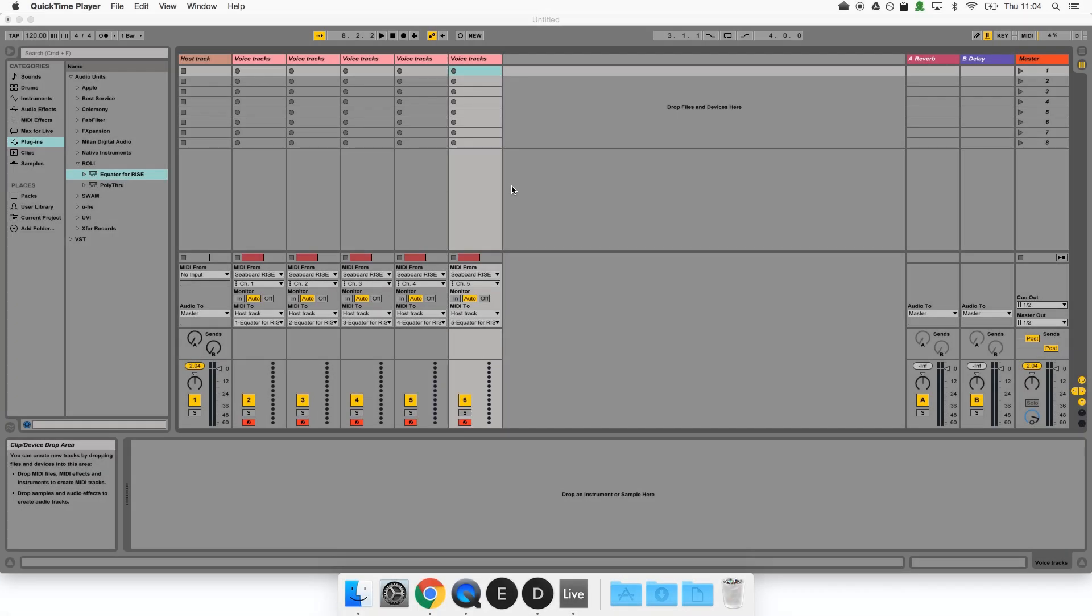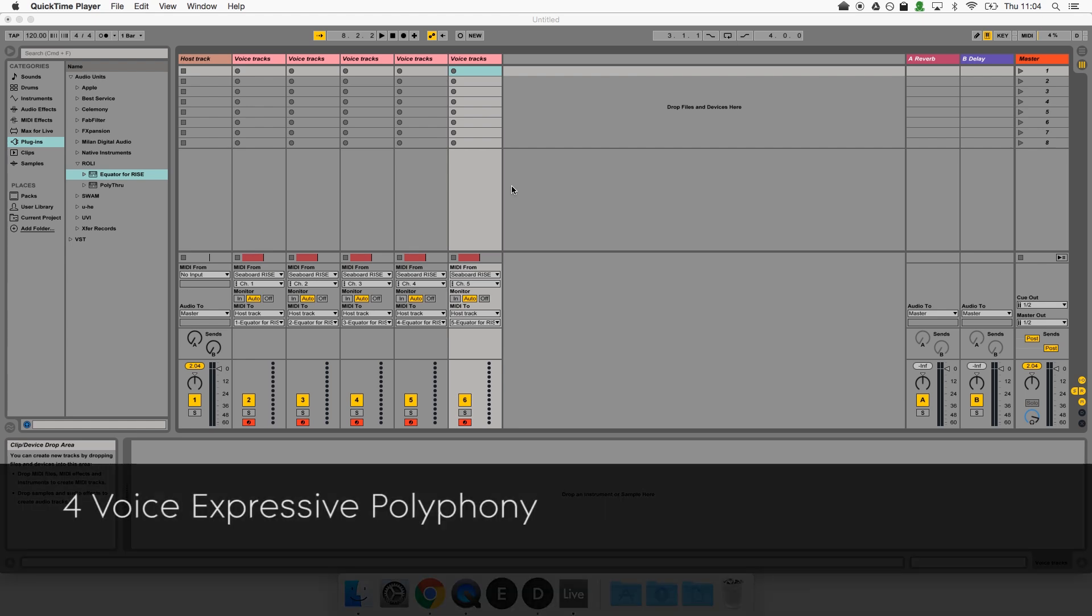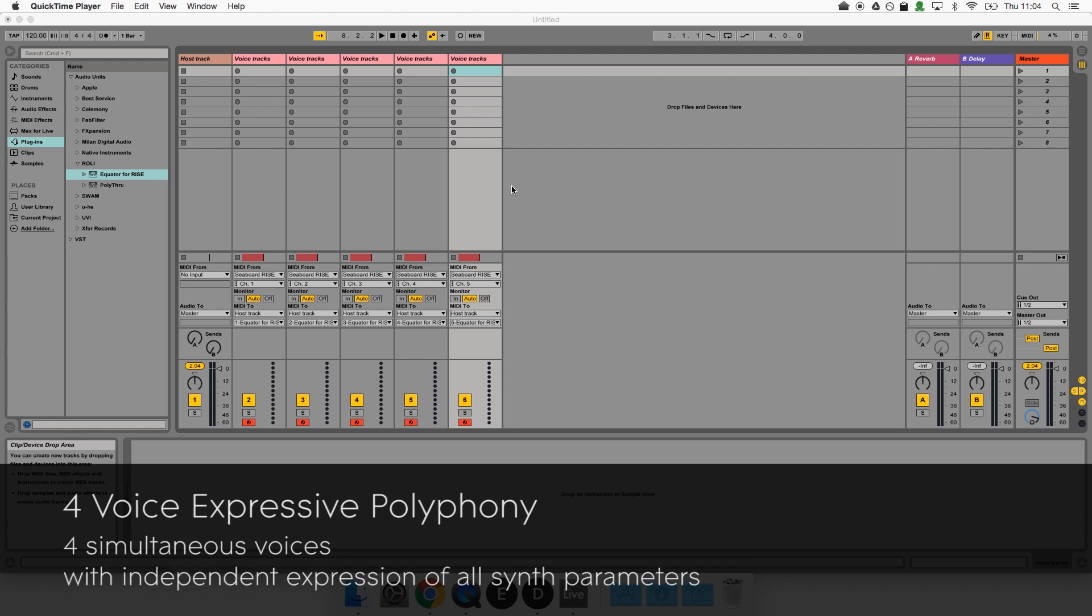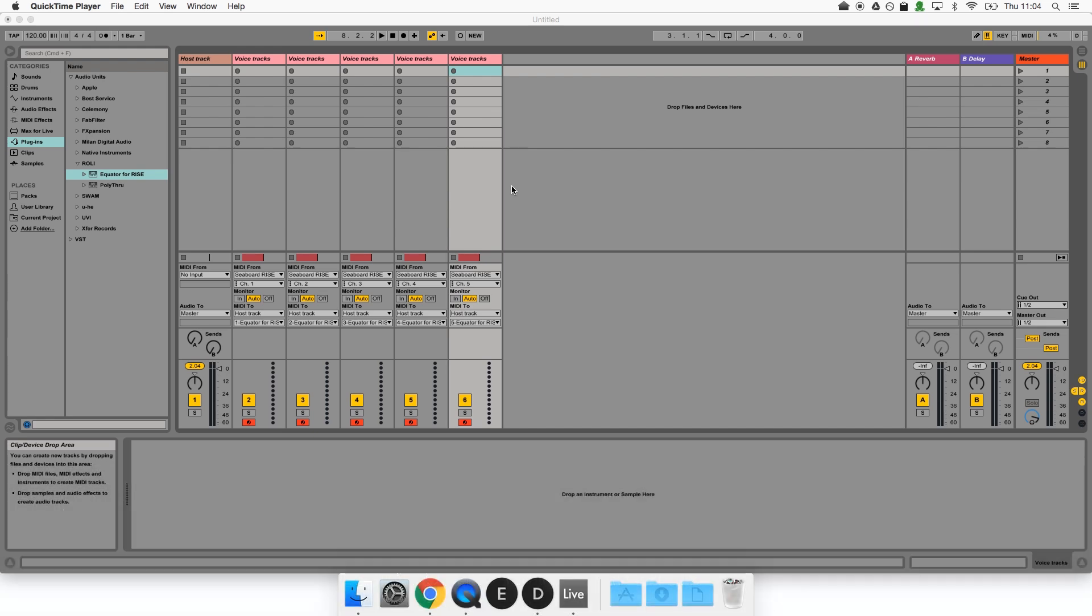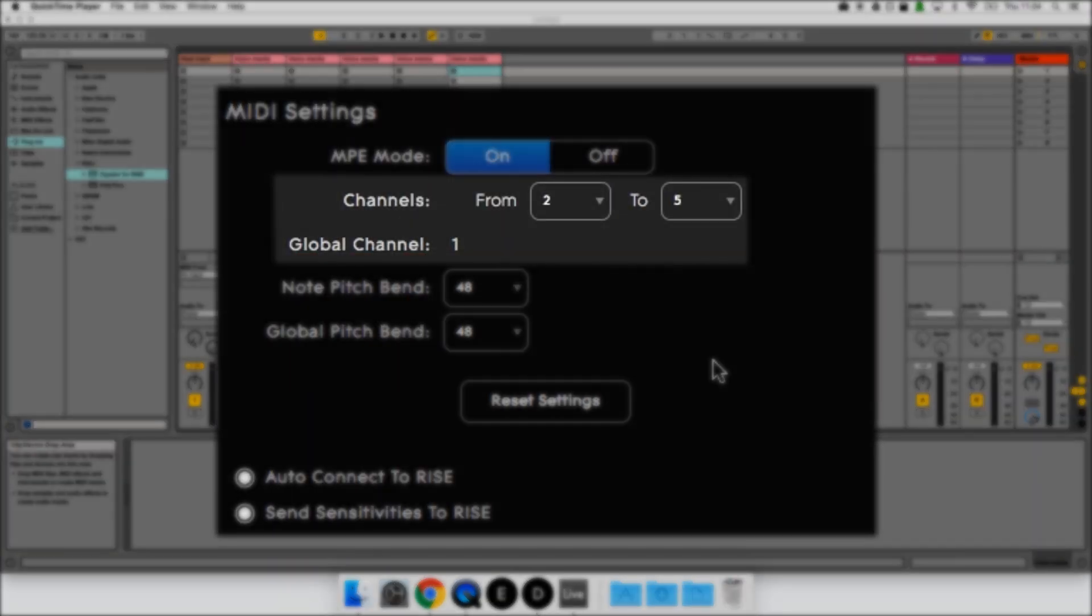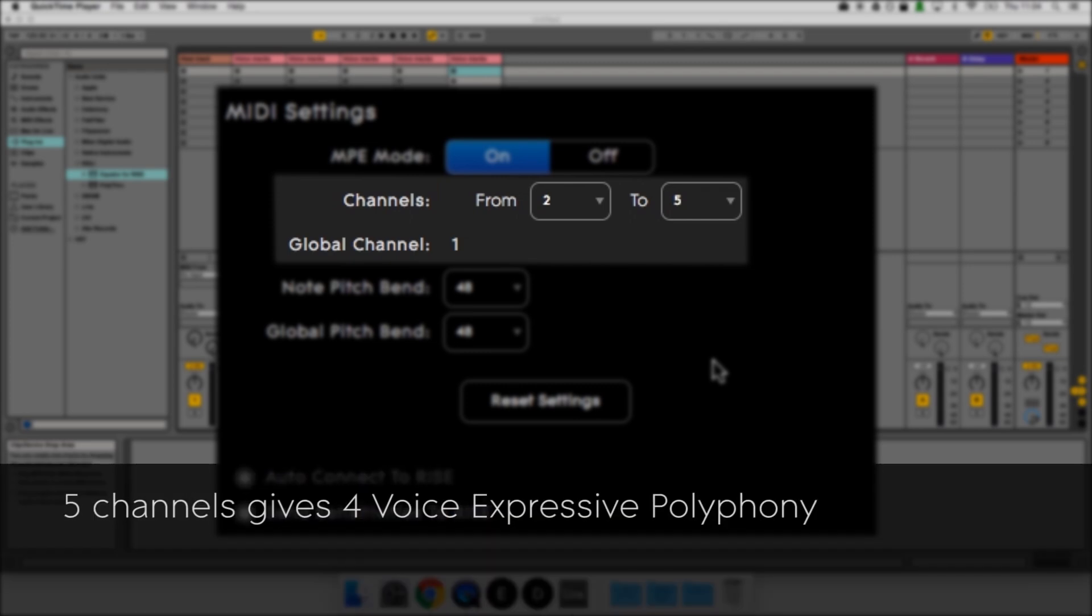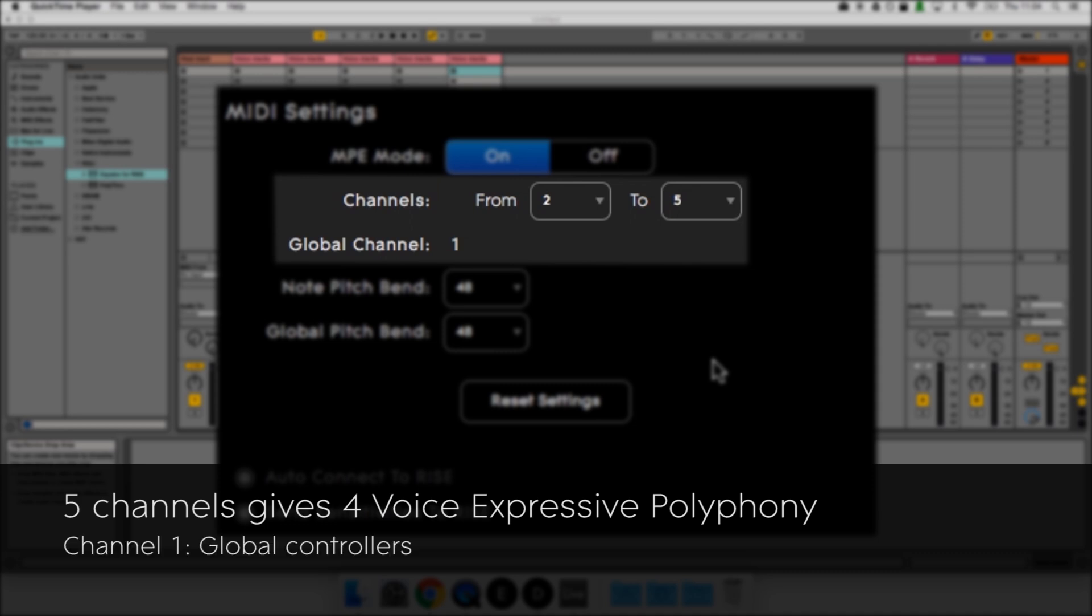Now you might notice that this current setup allows for a total expressive polyphony of four voices. That means that you can perform up to four voices simultaneously and that each of those voices will have independent expression of all parameters including pitch bend. The expressive polyphony is determined by the channel range we use. Earlier on we selected a channel range of 2 to 5. This gives four voice expressive polyphony because channel 1 is used for global controller messages like the sustain pedal and channels 2 to 5 are used for notes and note specific controllers like press or slide.